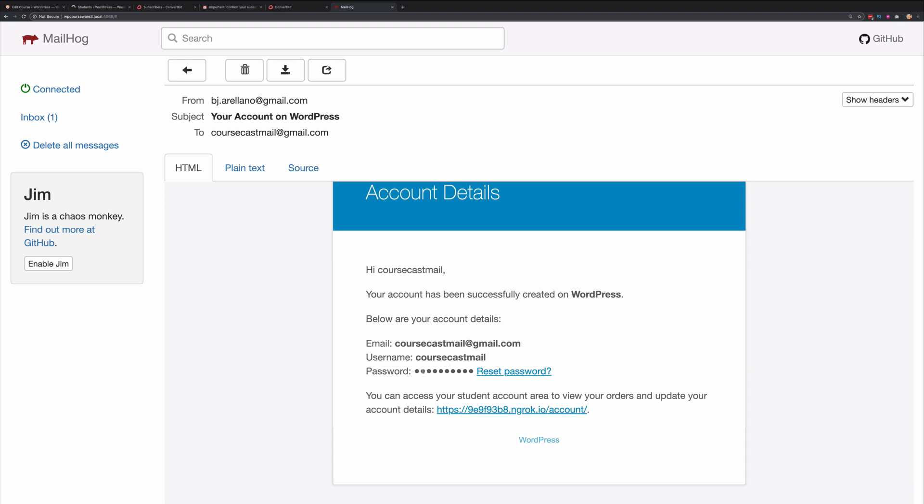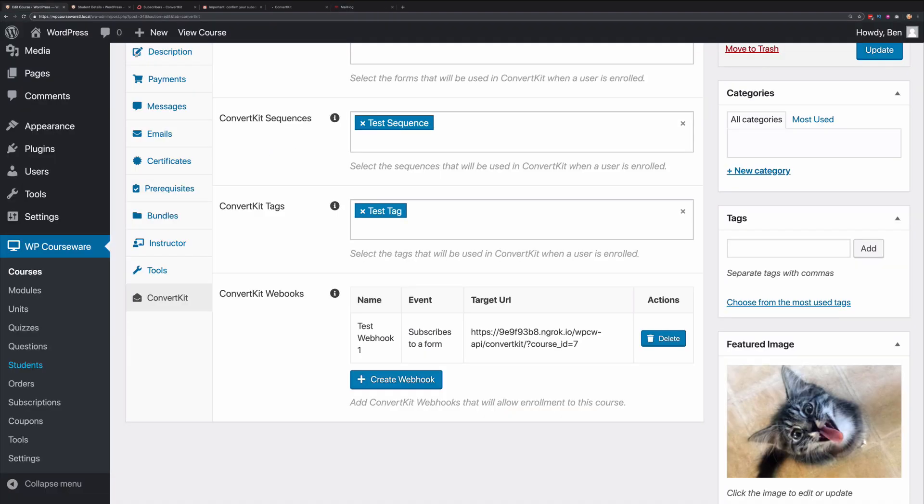Obviously, we cannot include the password within the email for security reasons. However, there's a link right here so that this particular person can reset the password for this username or email address. Once the password is reset, they can log in to the student account dashboard and they can see their course.